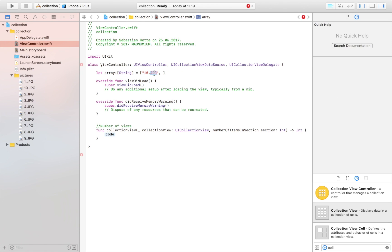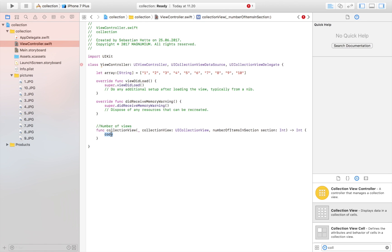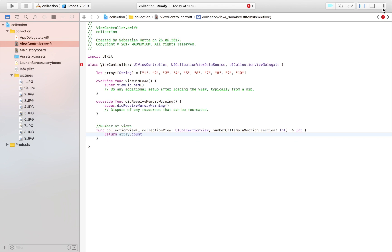We can remove the jpeg extension from the array and just write the numbers one through ten. So the array contains: 1, 2, 3, 4, 5, 6, 7, 8, 9, 10 — all our image names. The numberOfItems function will return this array's count, so the number of items in the collection view matches the number of images we have.